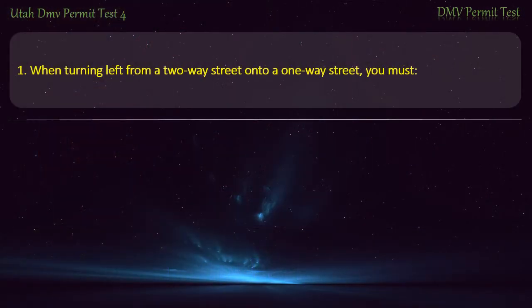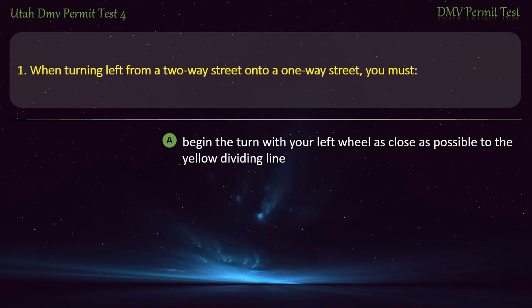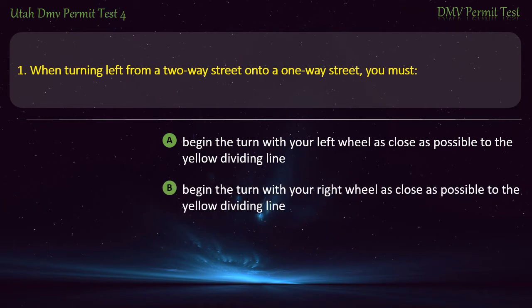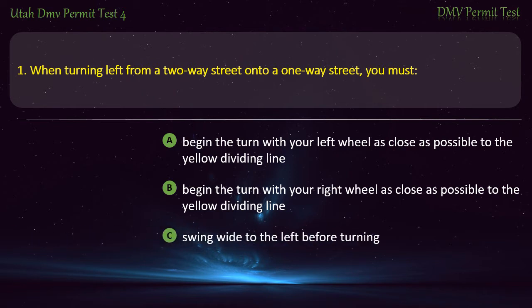Question 1. When turning left from a two-way street onto a one-way street, you must: Begin the turn with your left wheel as close as possible to the yellow dividing line; Begin the turn with your right wheel as close as possible to the yellow dividing line; Swing wide to the left before turning; or Any of the above? Answer: Begin the turn with your left wheel as close as possible to the yellow dividing line.